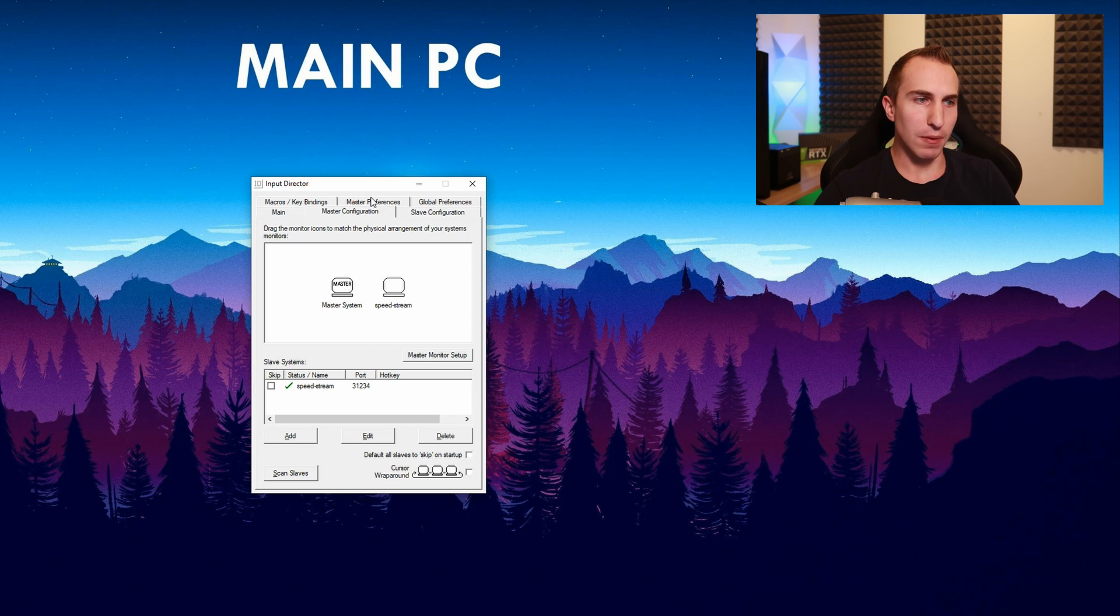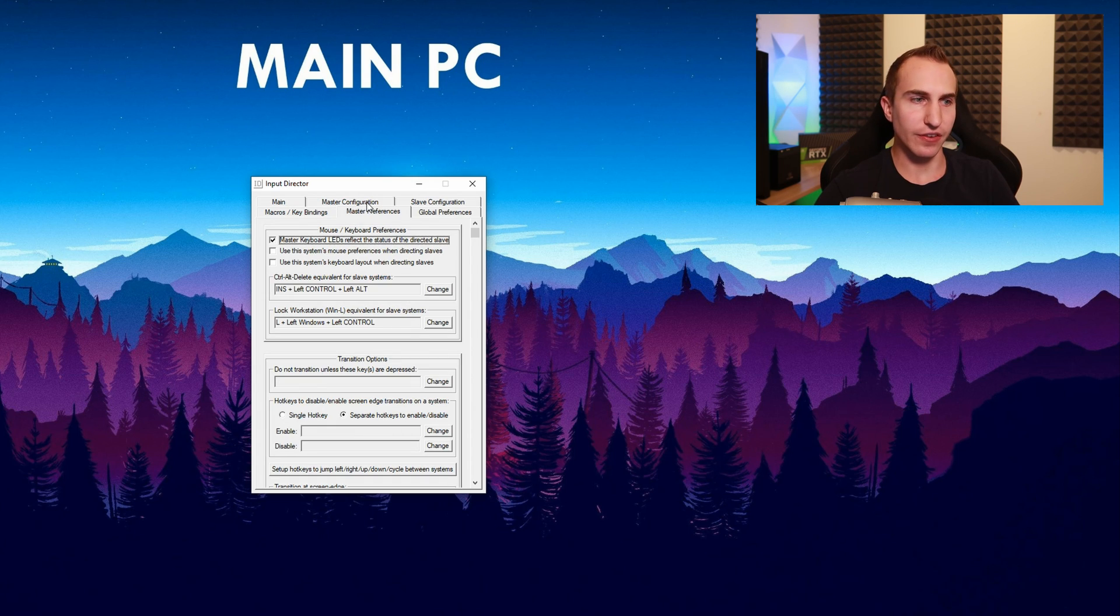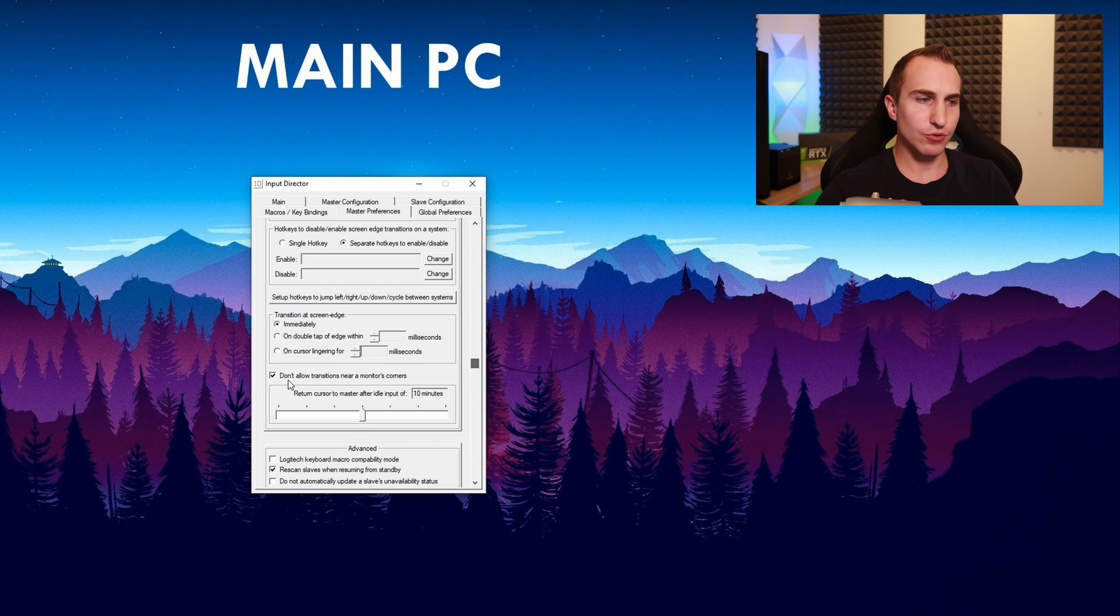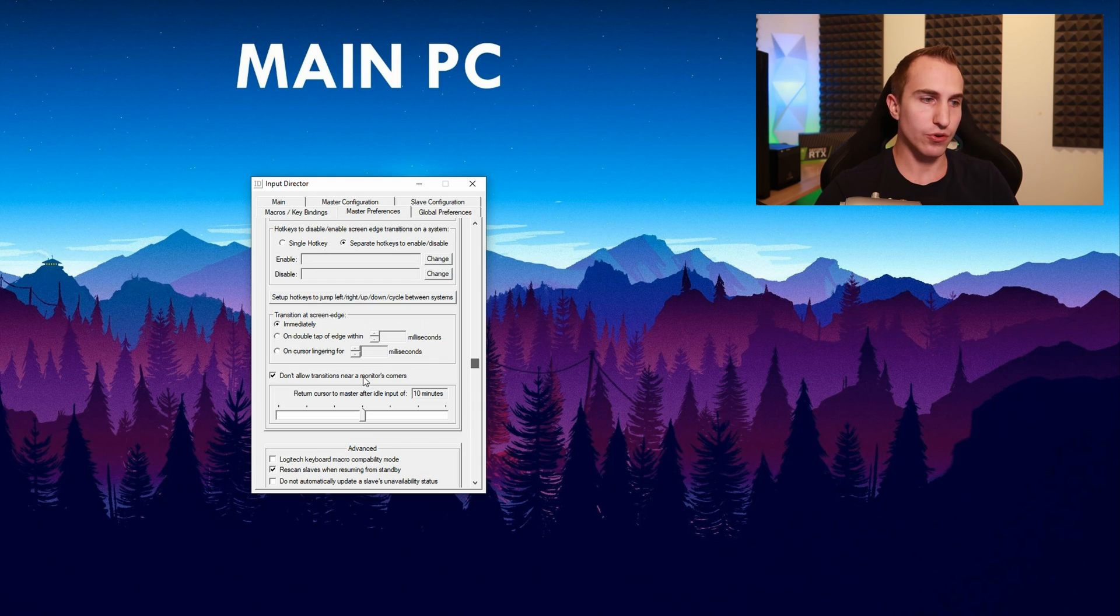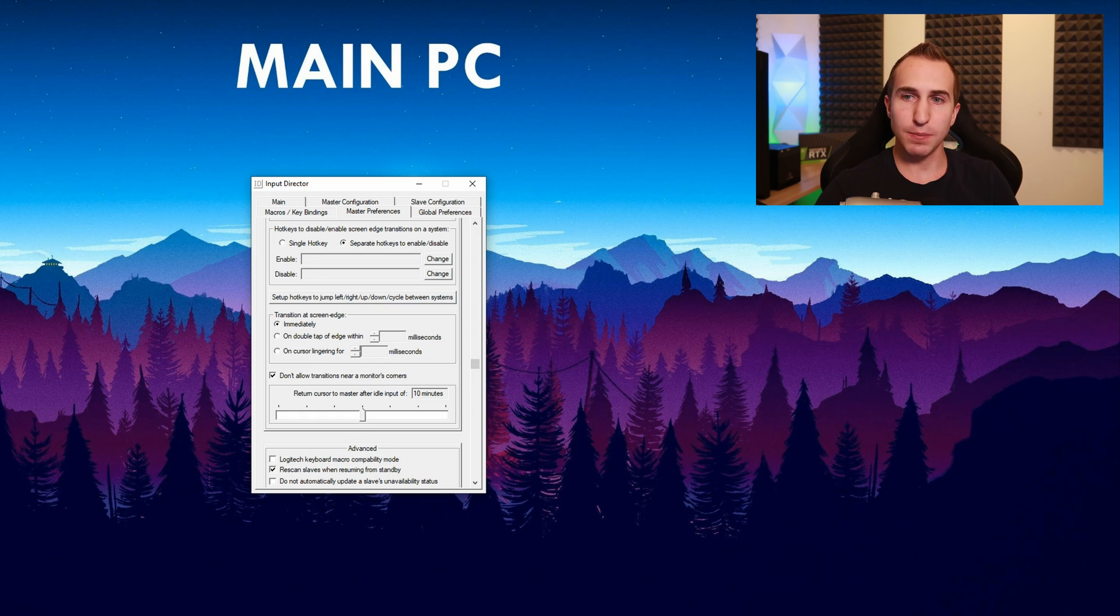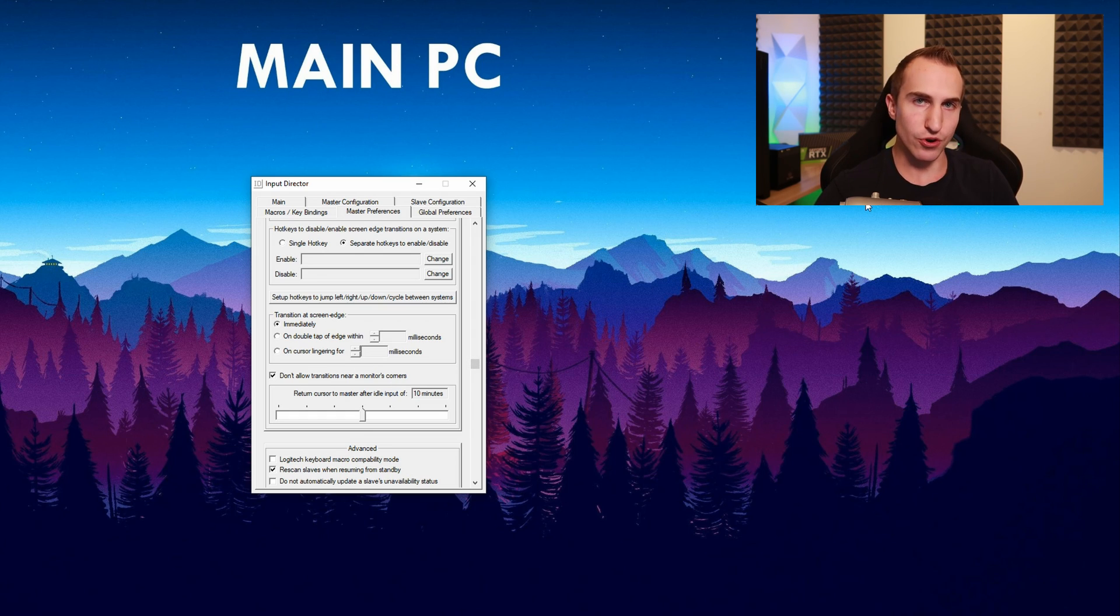Next you want to go to master preferences, scroll down a little bit and make sure that don't allow transitions near a monitor's corner is checked. Now what this does is it prevents the mouse from skipping to the second monitor if you're close to a corner.